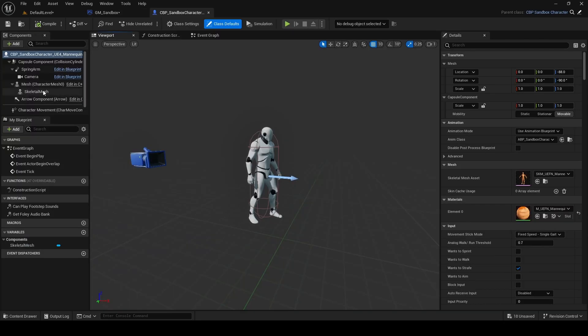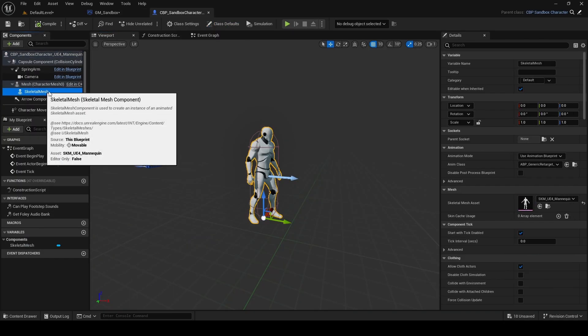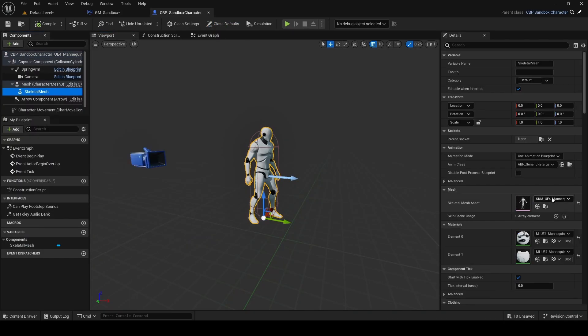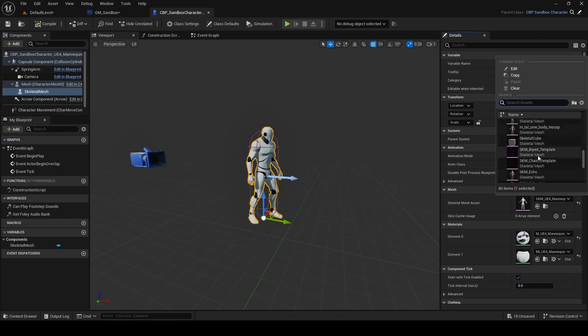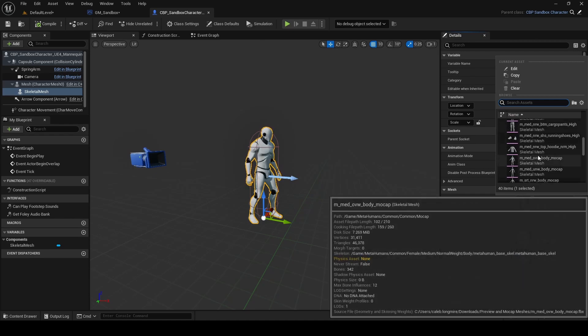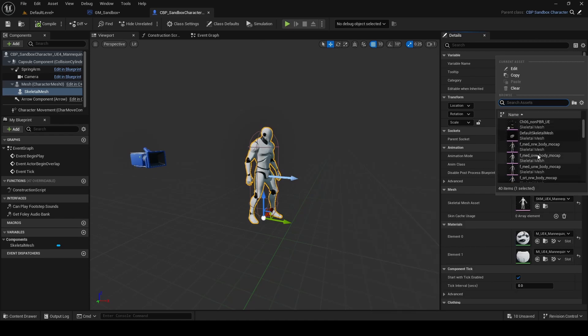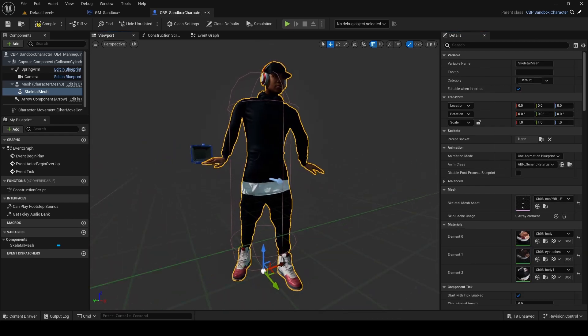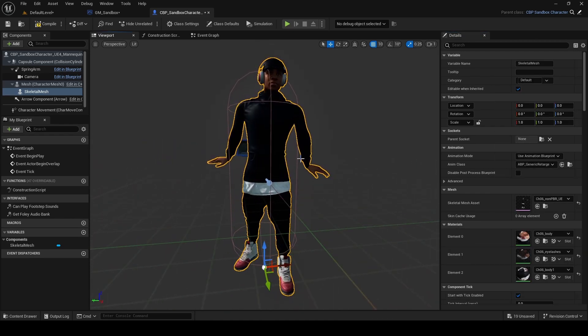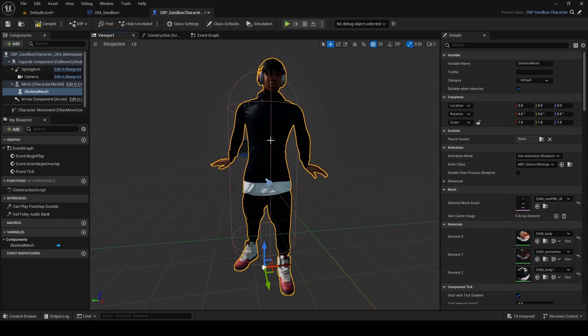On the left under components, select Skeletal Mesh and then on the right, choose the file that was created when you imported your FBX file from Mixamo Converter. After doing this, you'll notice your character's hands are pointed outwards and once we fix this, it'll start working with the sample project.